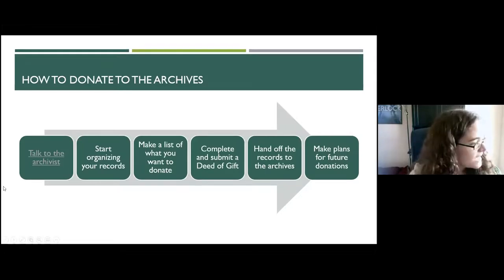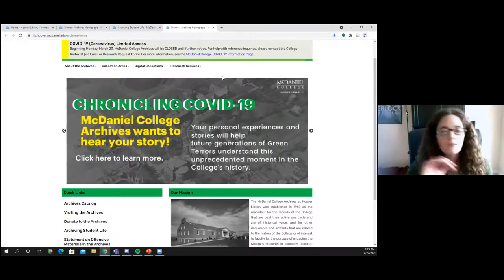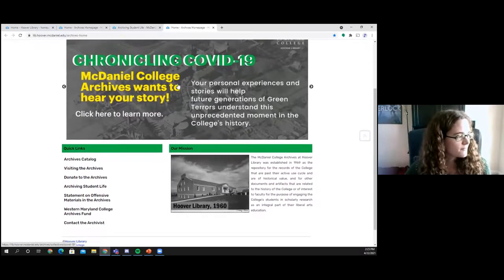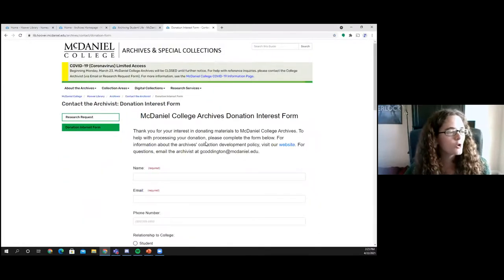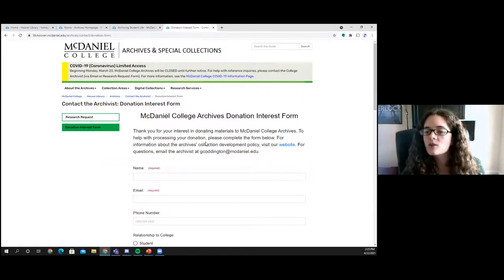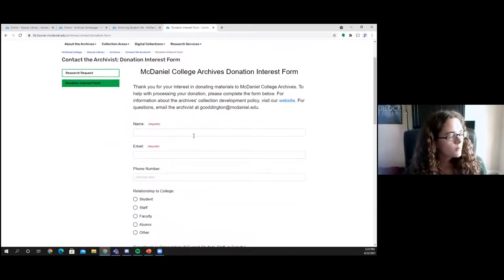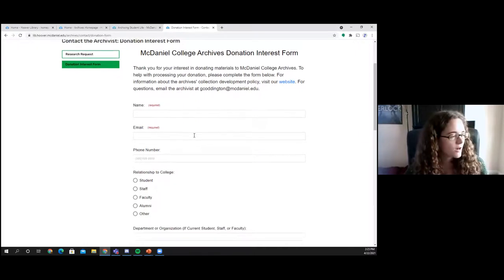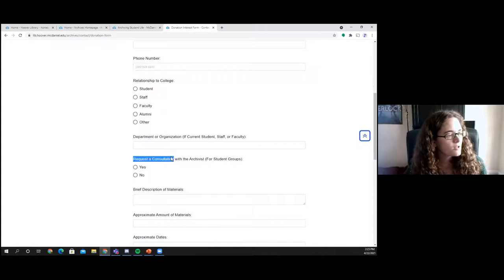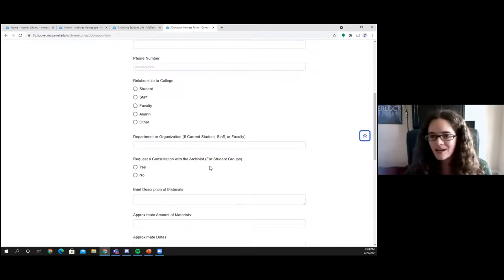If none of those options appeal to you, we've also put together a donation interest form on the archives website — it's the third link under quick links where it says 'Donate to the Archives.' This form gathers quick information about the types of materials you might be interested in donating, and there's also an option specifically for student groups to request a consultation with the archivist.